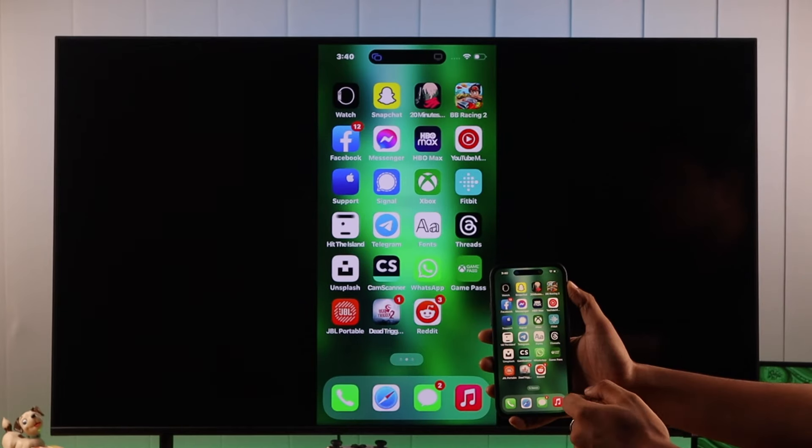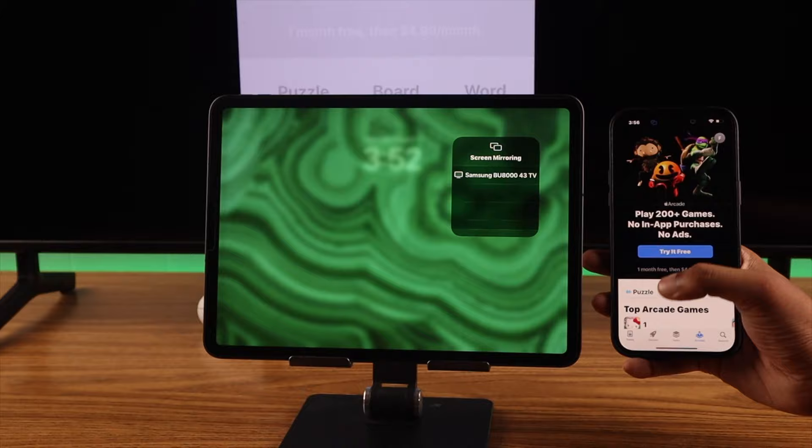Screen mirroring your iPhone or iPad on your Samsung Smart TV is a very simple process. So let's see how you can do that using the Apple AirPlay feature.